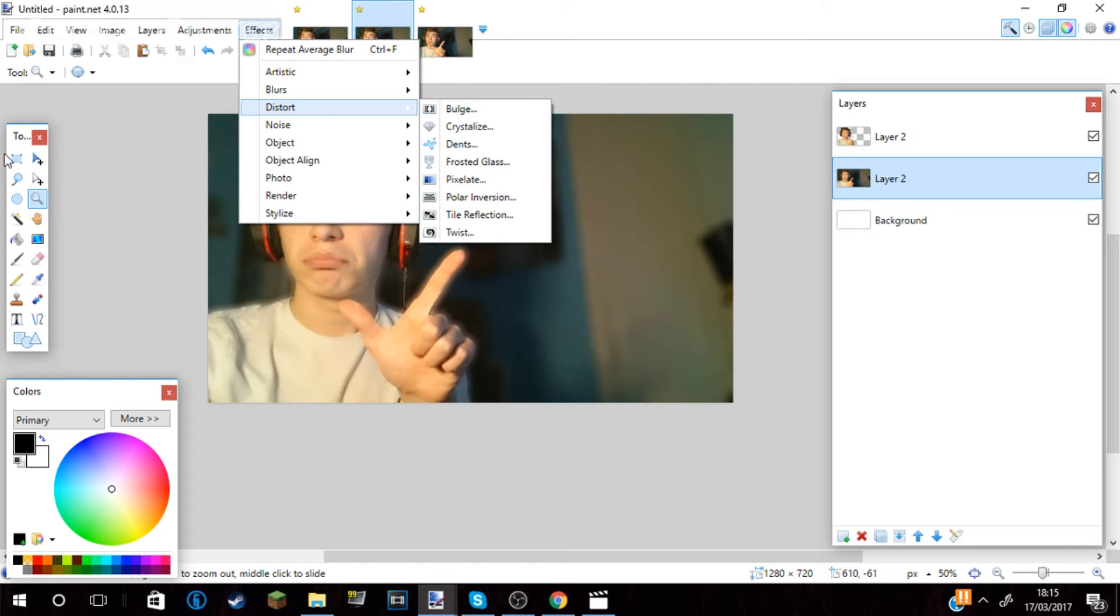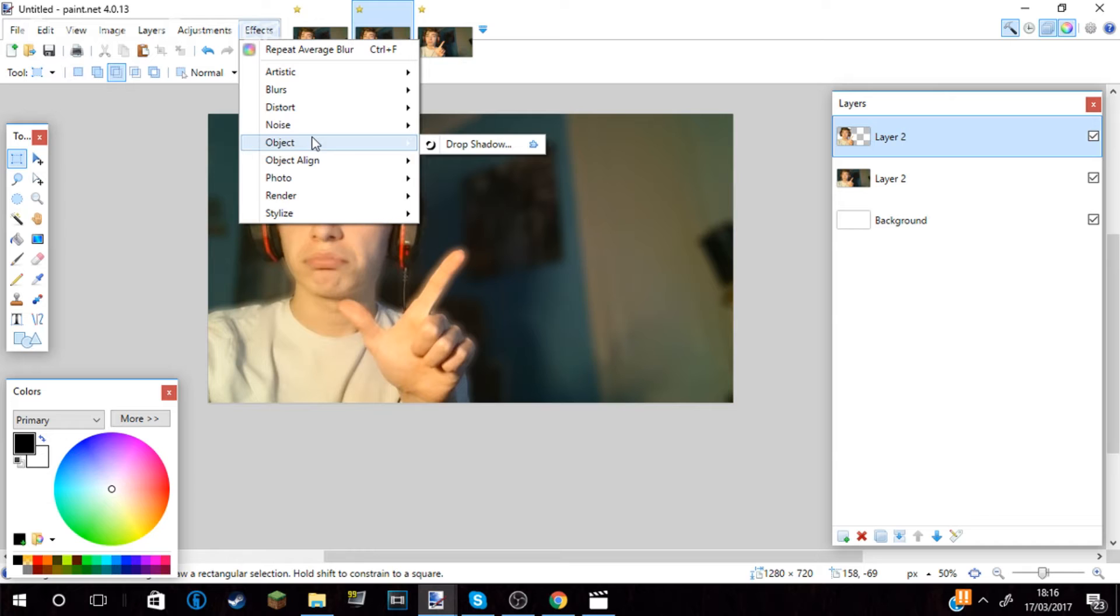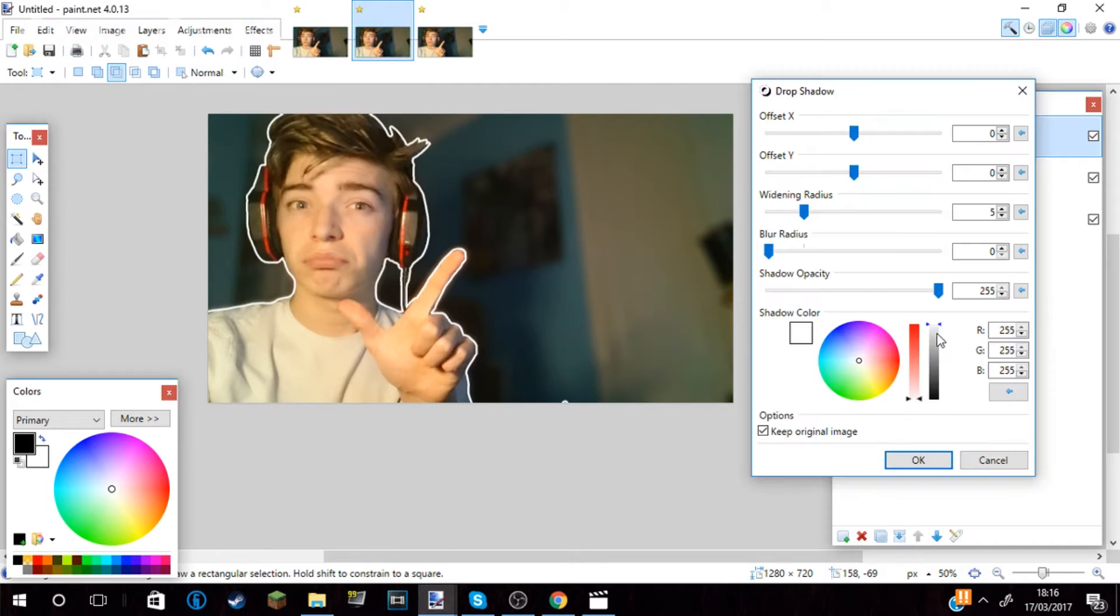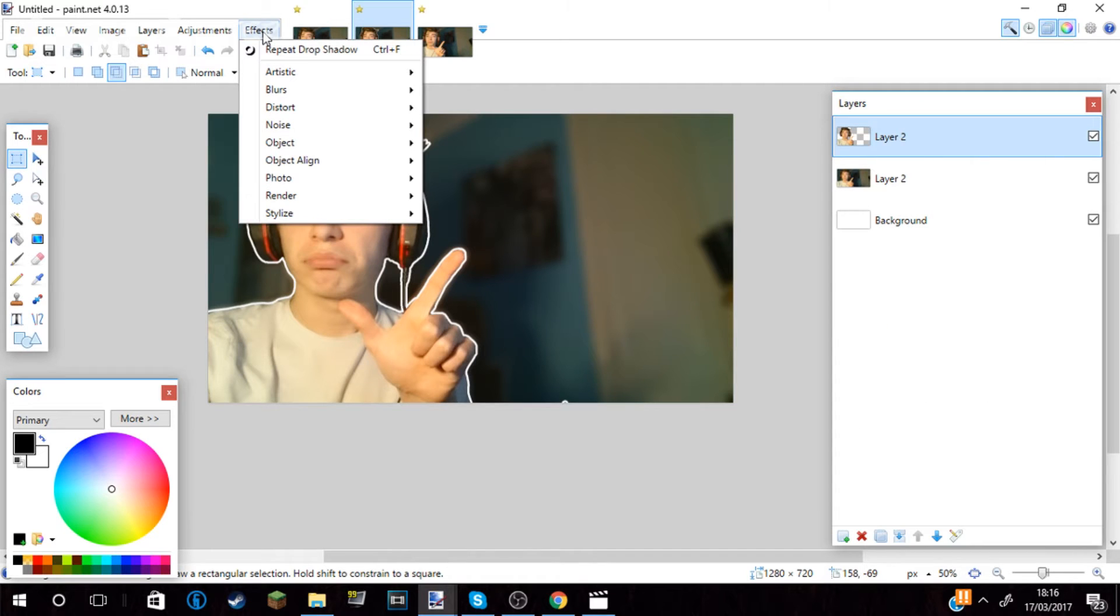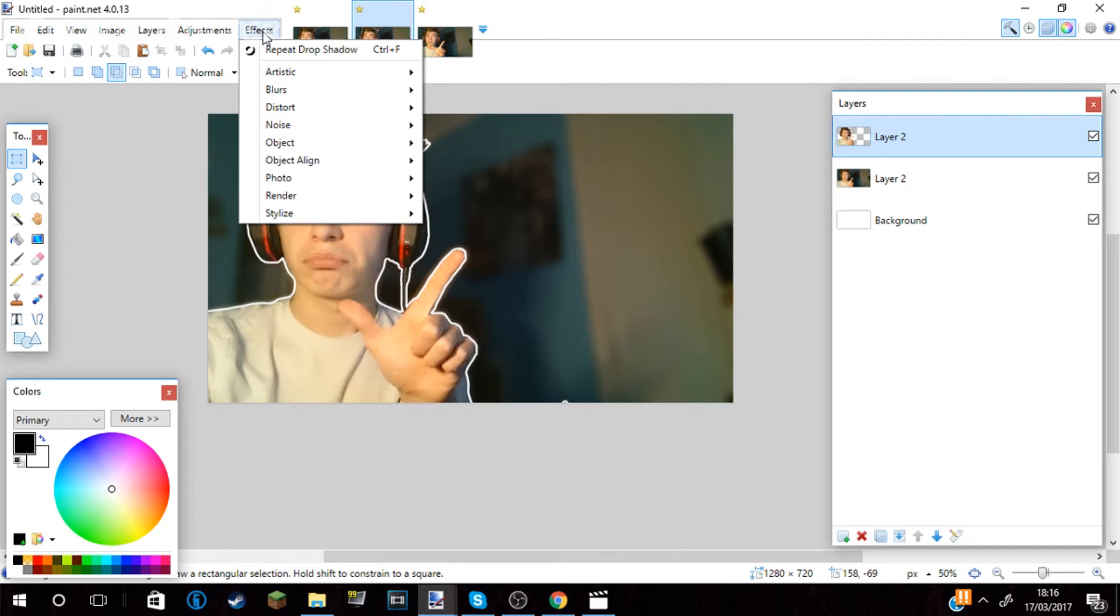Please note, these are plugins and they don't come in the software, so if you want to get the plugins, I will leave the links in the description. I then went to effects, object and drop shadow on the layer where it was just my face. I created a white border by dragging the thing to zero hardness and a wide border so it will leave a line around my face, drawing an outline.